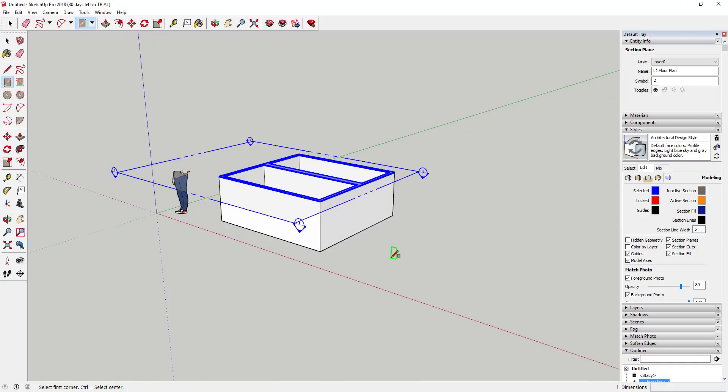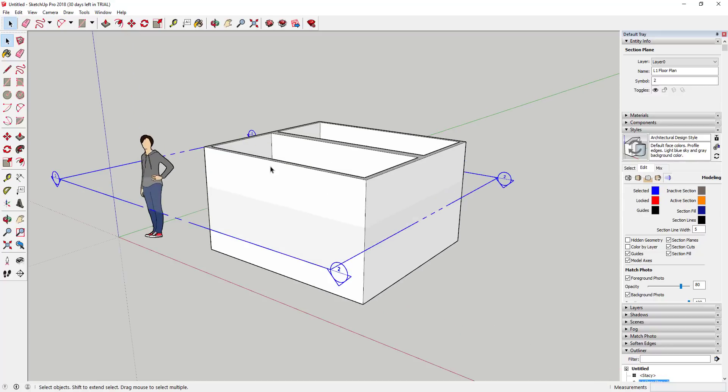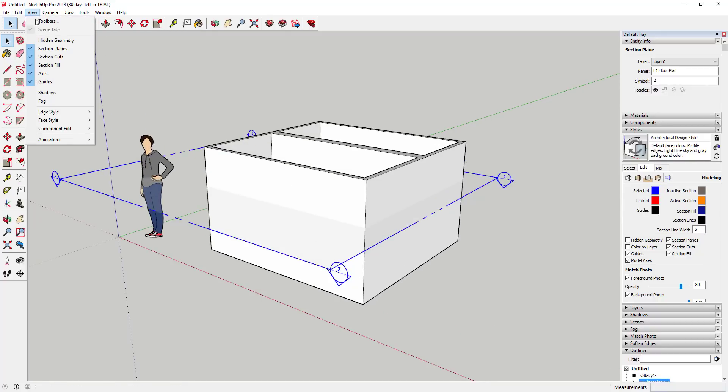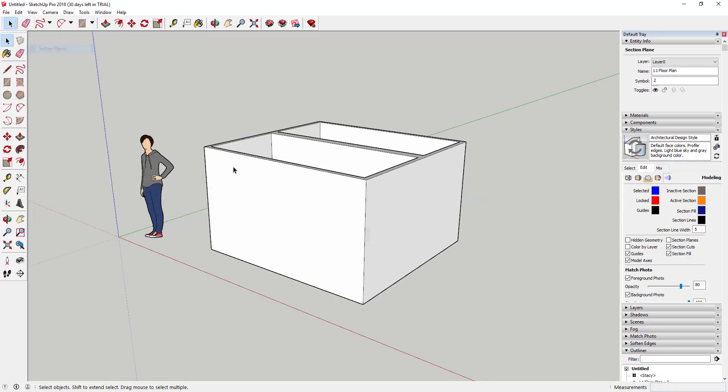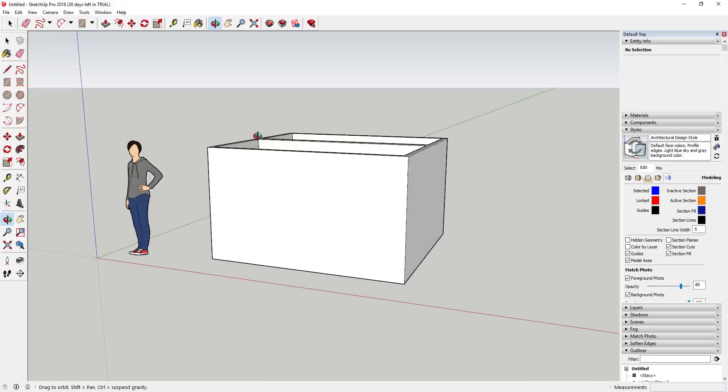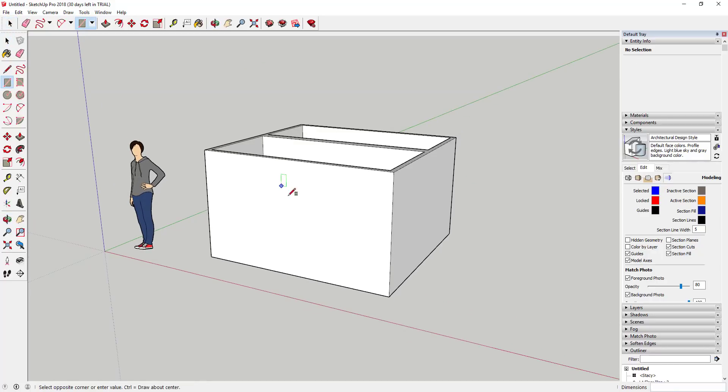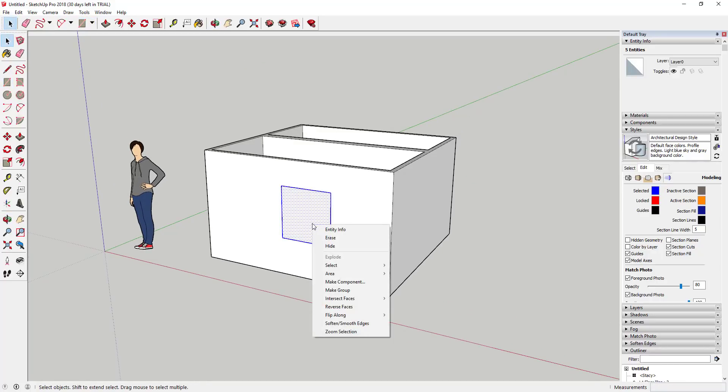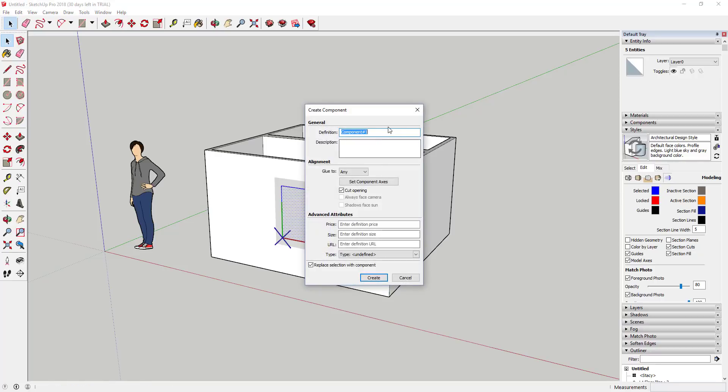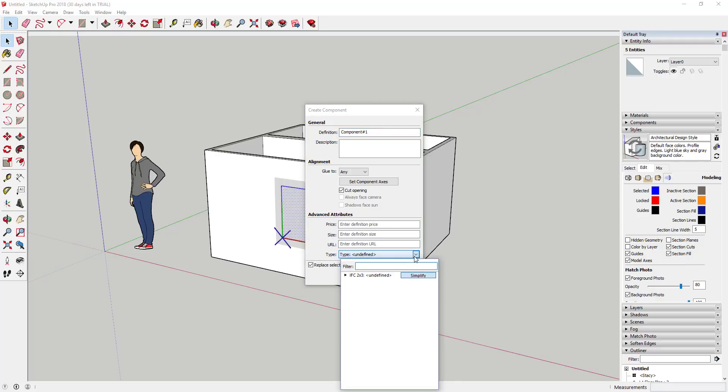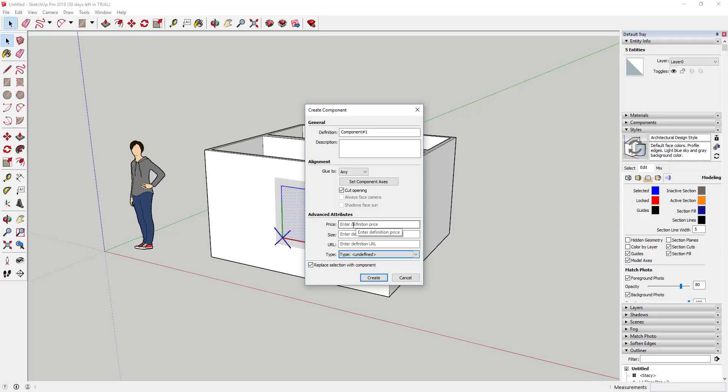The next thing that they've added is they've added some new kind of attributes to objects. For example, before when you'd create a component, you'd get an option to give it a definition and set the axes and that sort of thing. Well now what they've done is they've added some attributes to this. What you can do with these is you can use these to kind of code everything. This seems to be kind of a push to make a little bit more of a building information model, a BIM function inside SketchUp.